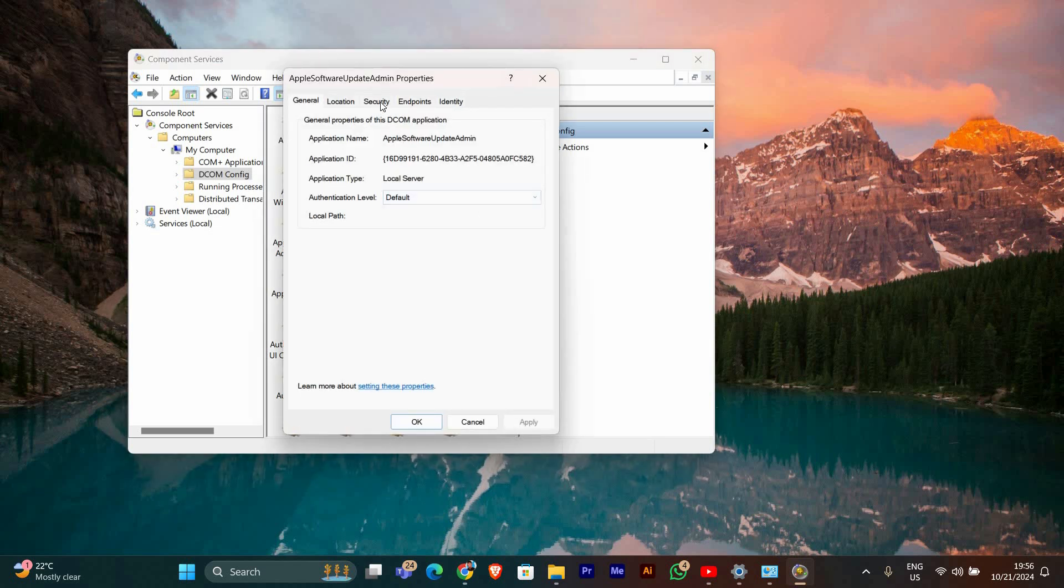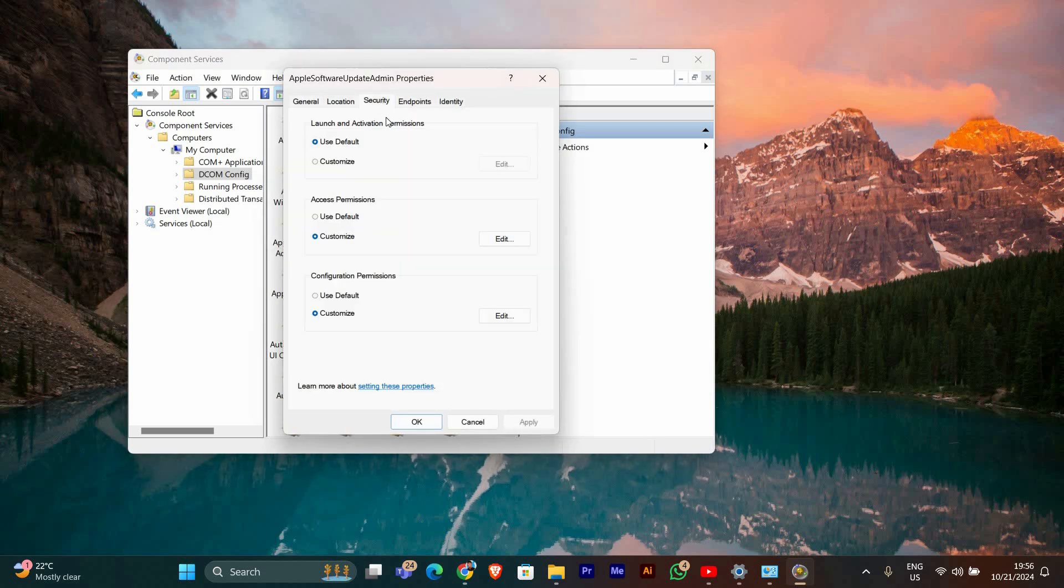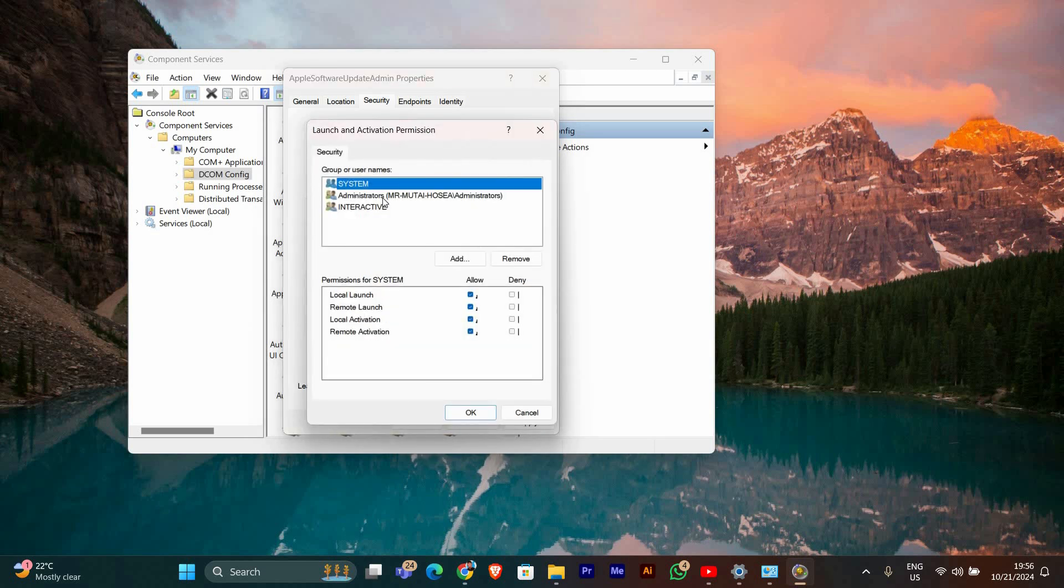In the Properties window, go to the Security tab. Here you will see three sections: Launch and Activation Permissions, Access Permissions, and Configuration Permissions. Click on Edit under the Launch and Activation Permissions section.